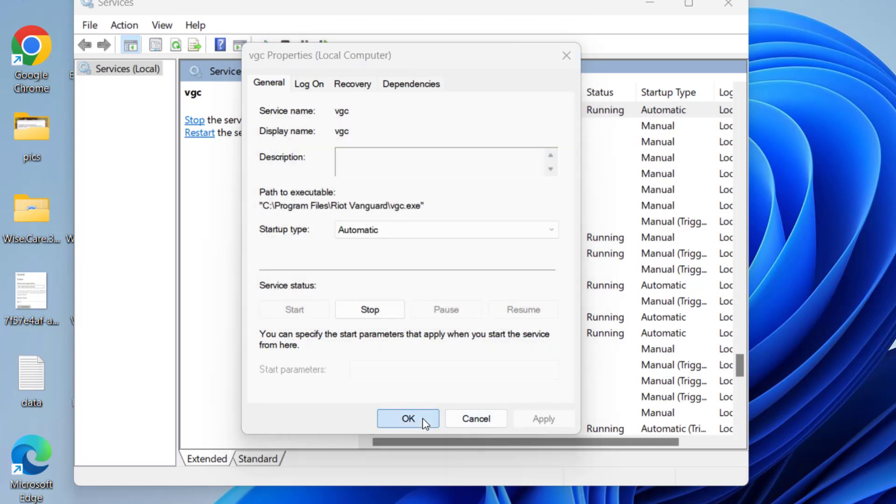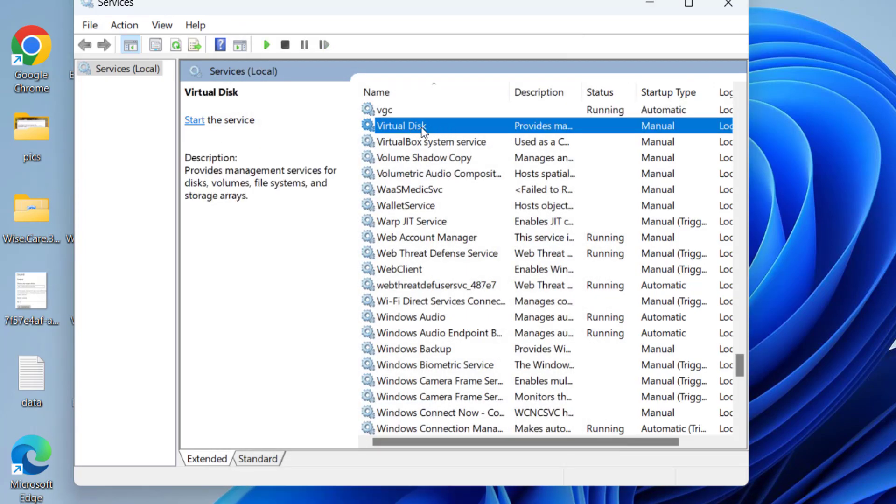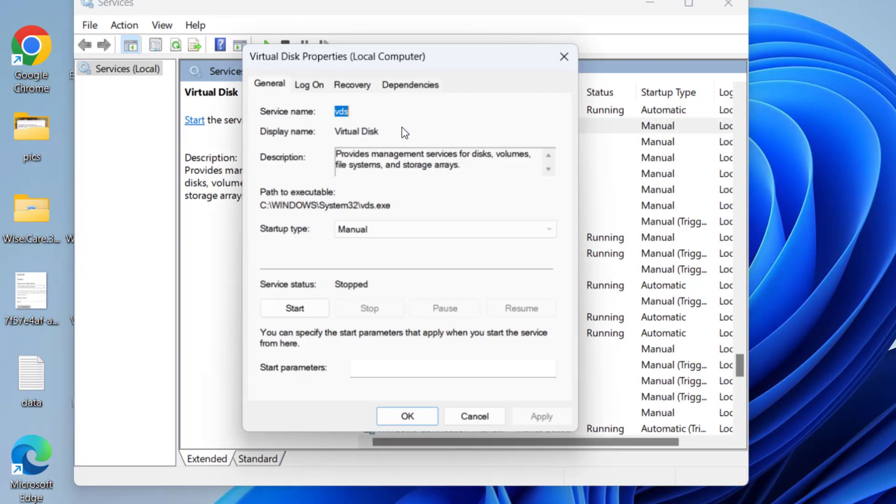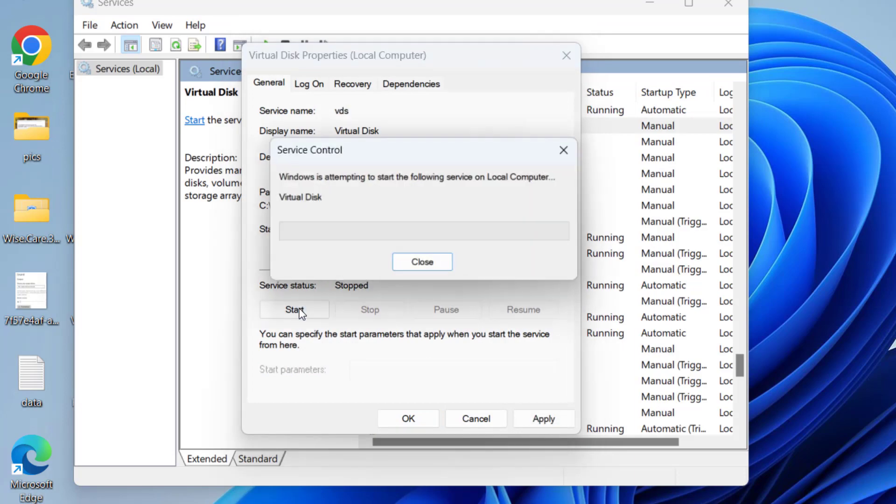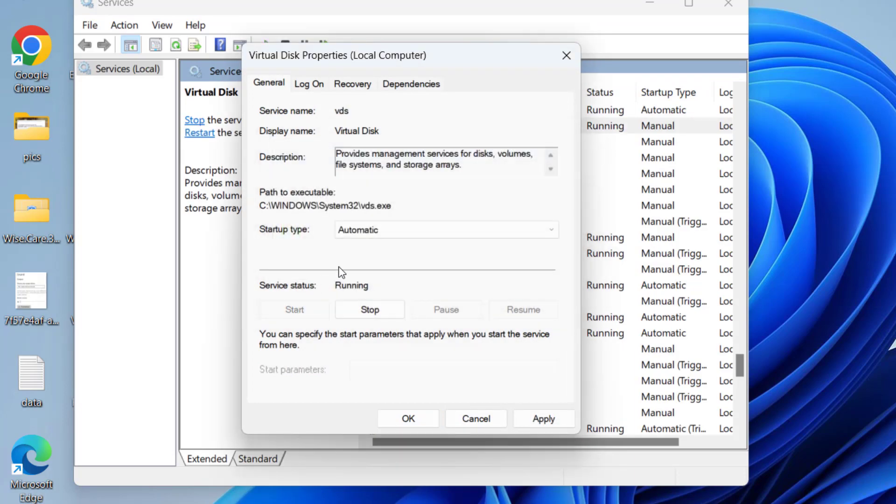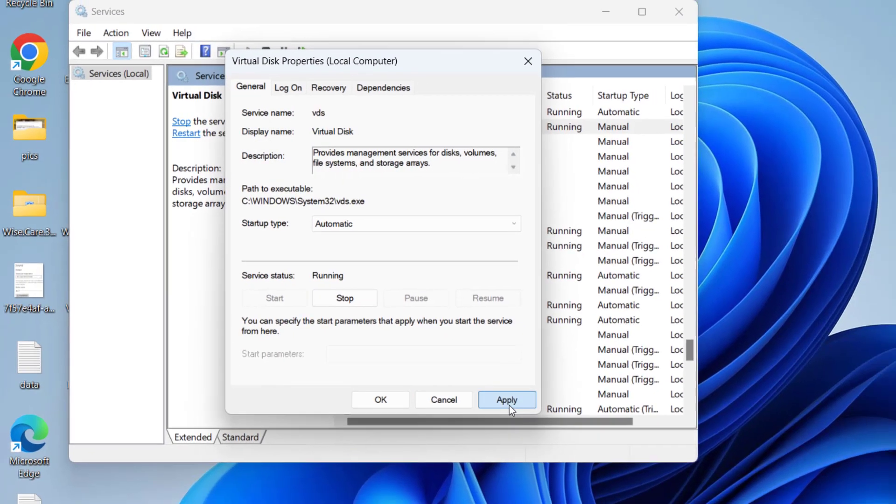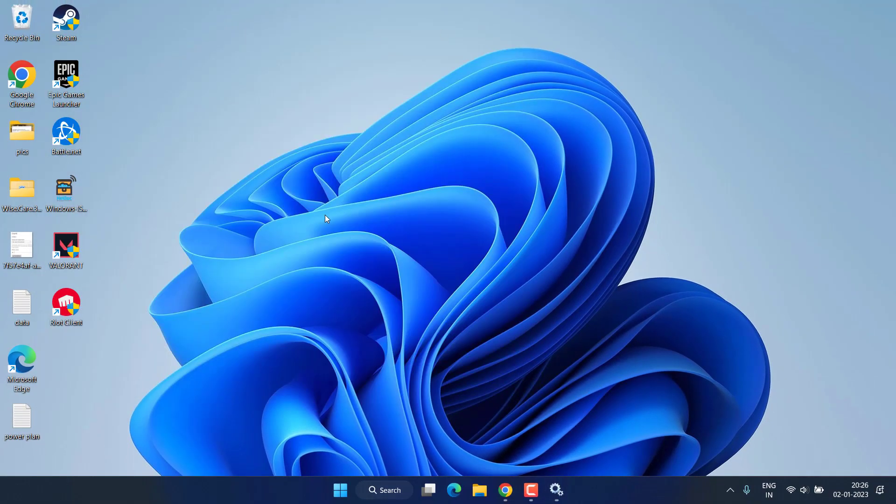Hit Apply and OK button. Do the same with Virtual Disk, make it Automatic and start the process. Once done, hit Apply, OK. Now go ahead and try to play Valorant again.